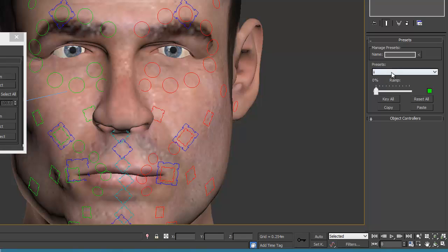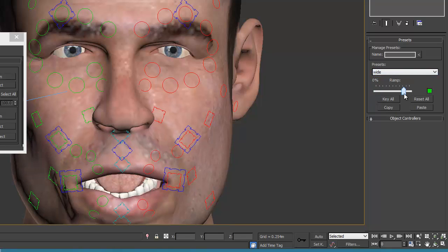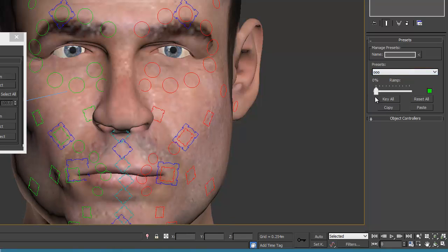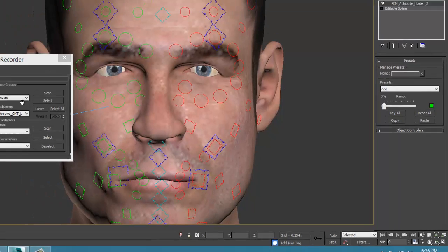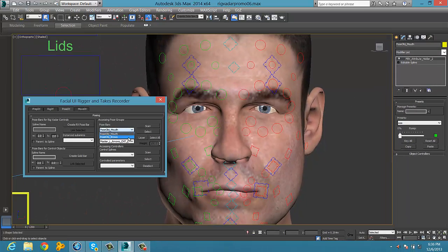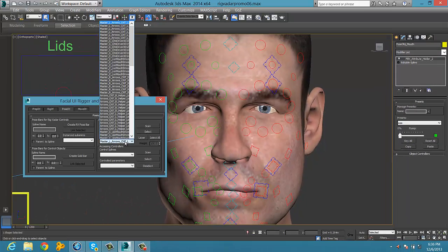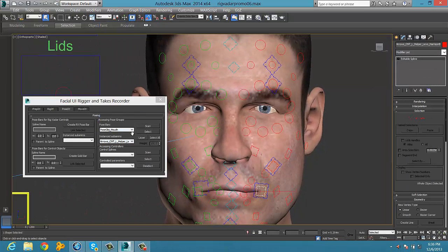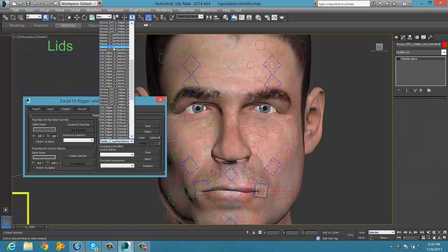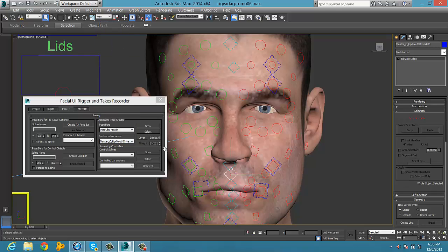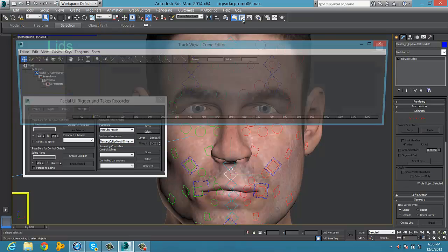Not only the pose bar bone controls, but also the morph controls and everything else. And you can select all the controls from the facial UI Rigor.